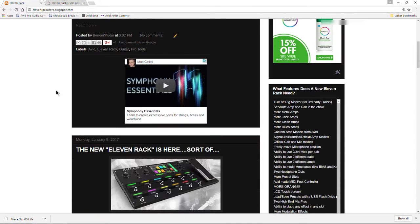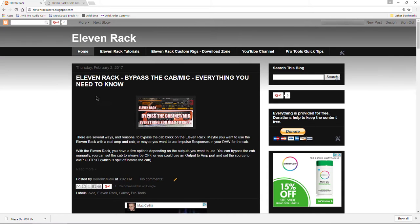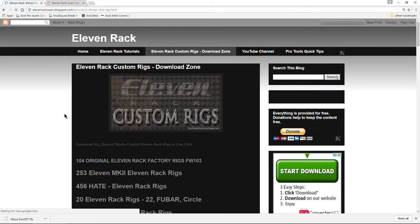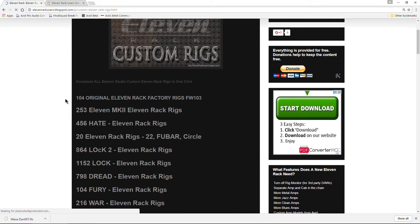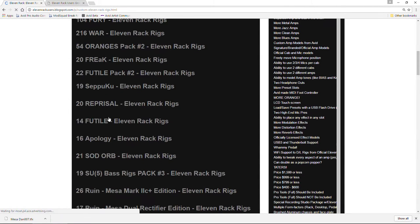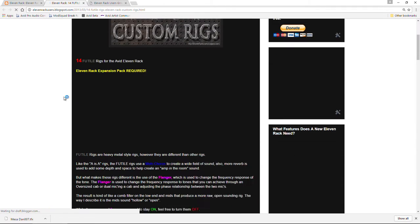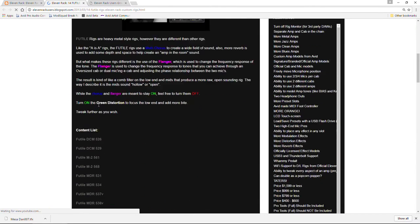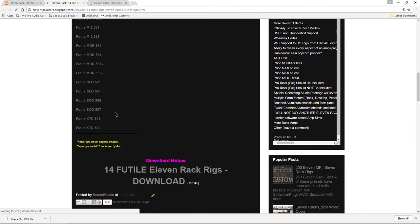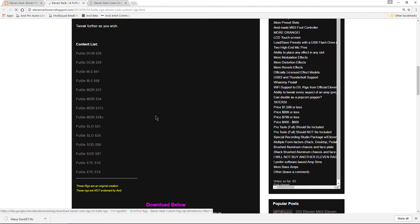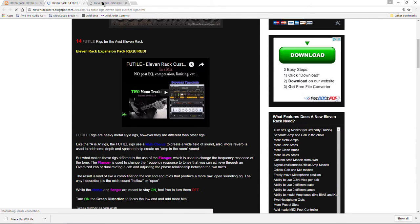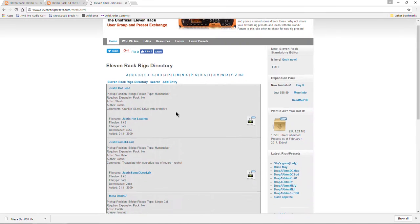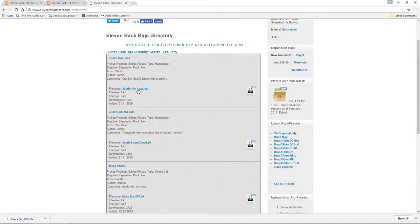Another place to go is my own 11 rack blog site where I have almost 5,000 rigs that I've made myself here. I also offer download all the rigs in one click or you can go through here and download just the rig packs that you want.